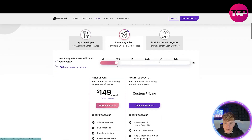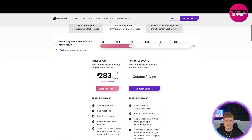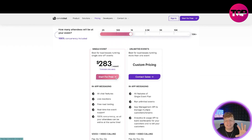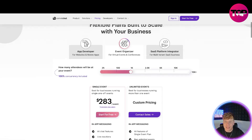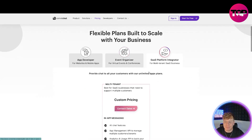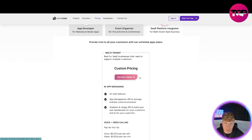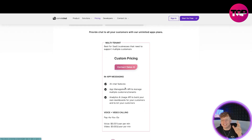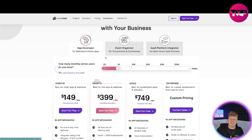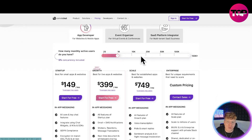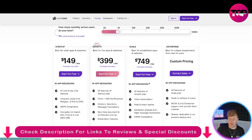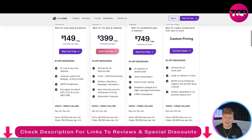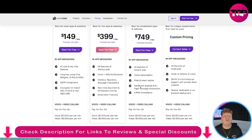For event organizers with 1,000 users, the plan starts at $283. You can start for free and try it just like I did earlier. For SaaS platform integrators it's fully custom — you contact sales and get everything tailored: all features, app management, and a custom conversation about what you need. Most people will be using the app developer tier. As you go up the packages they cost more because you get more — each tier includes everything from the previous one, plus additional features.